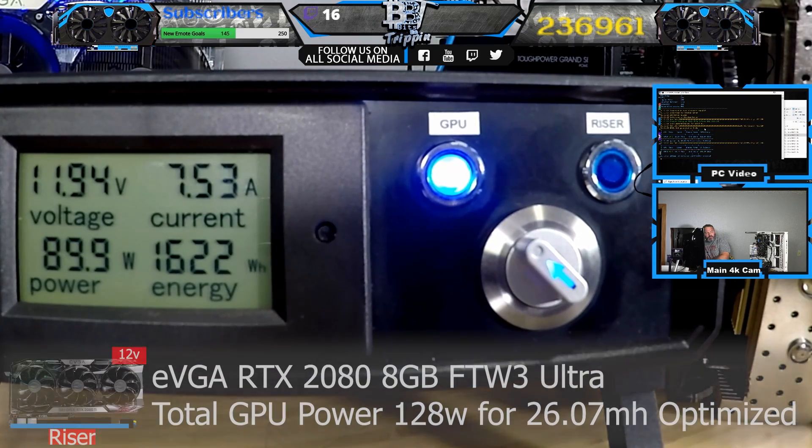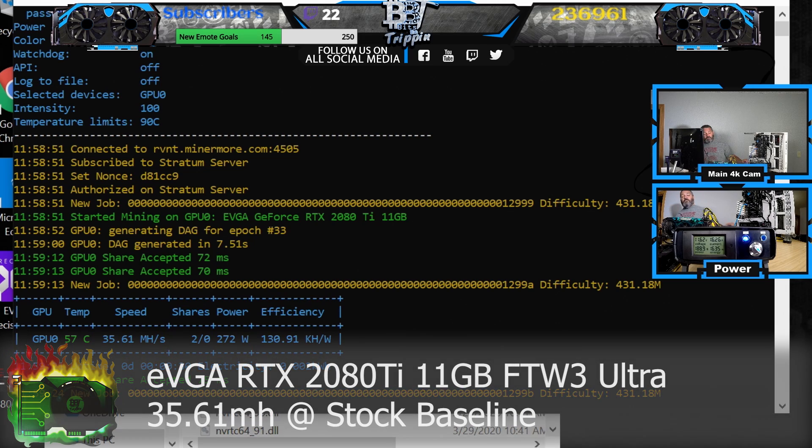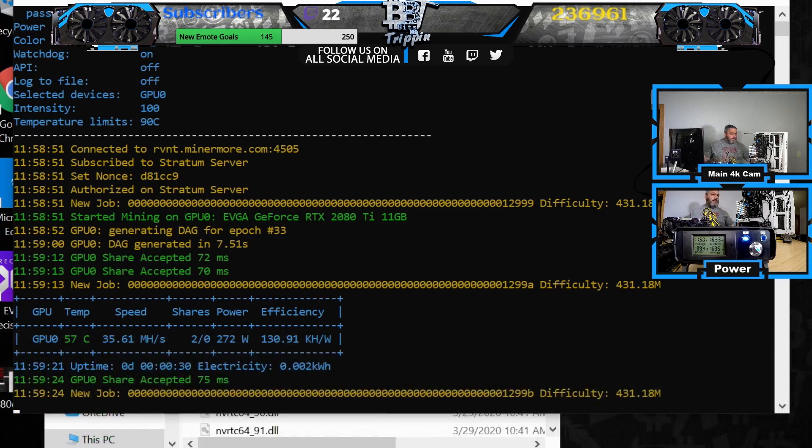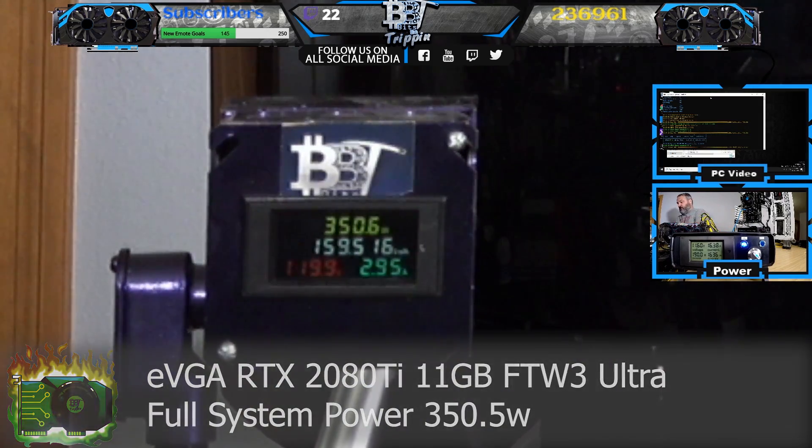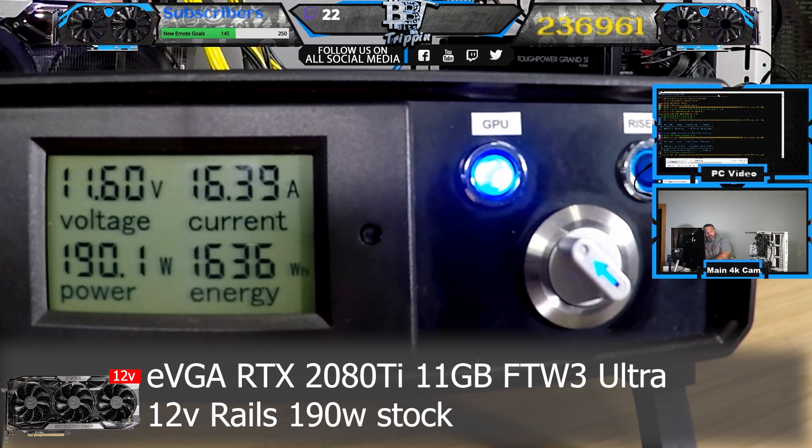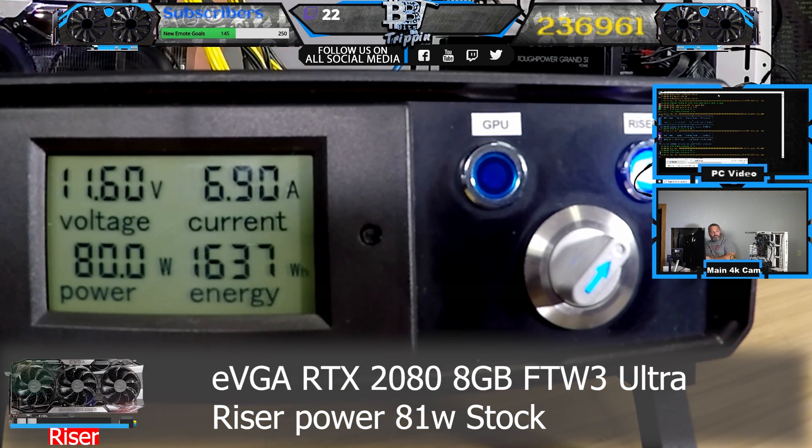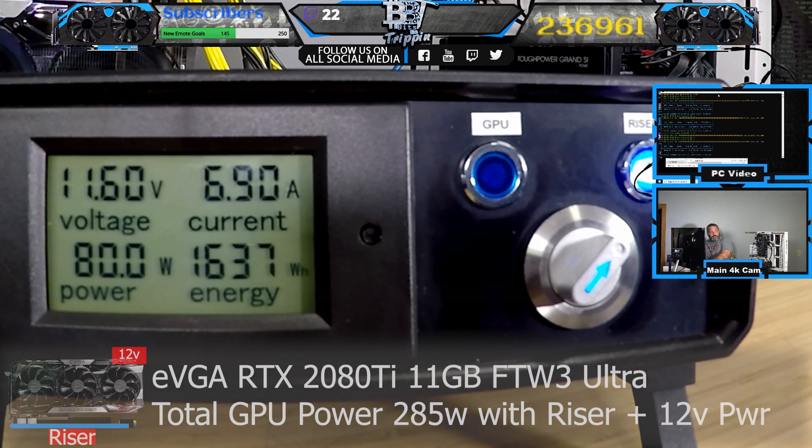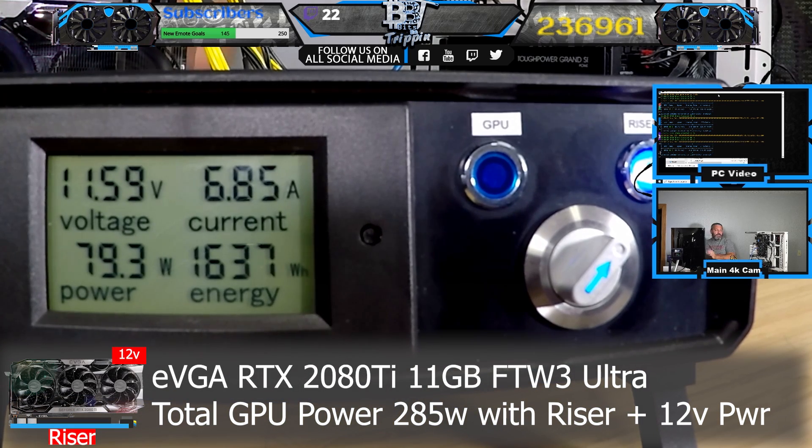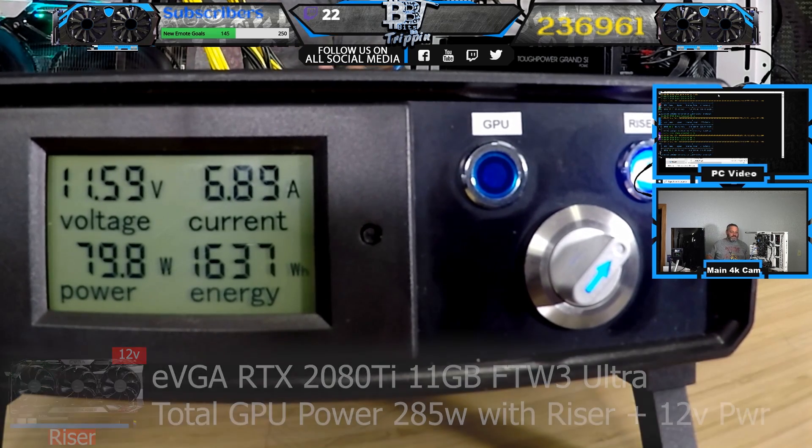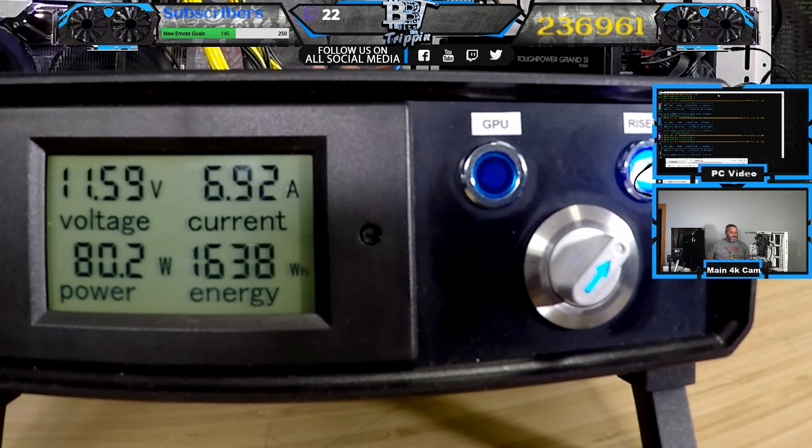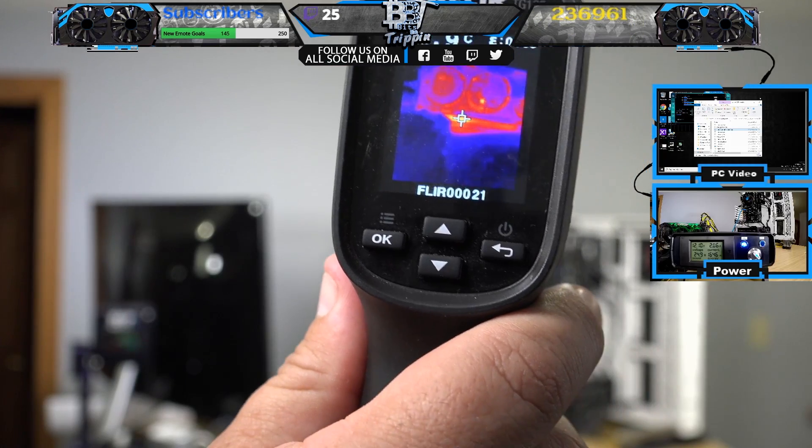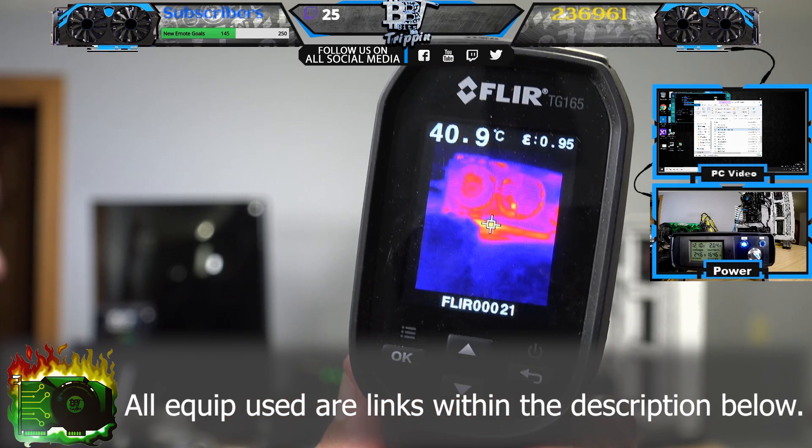35.61. It has a base efficiency of 130, which is not too bad, but it's using a crap ton of power to get there. The power from the PC is at 350. We're almost pulling 200 watts just from the 12-volt rails there. Holy crap, that is 80 watts coming from the riser. I've never seen it that high. I would not recommend putting a 2080 Ti on a SATA-based riser. That is a lot of power coming through that little riser piece.